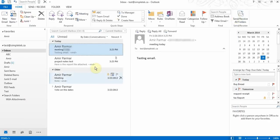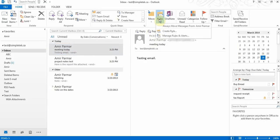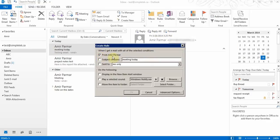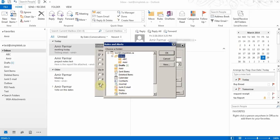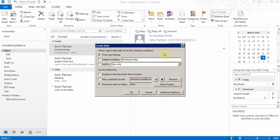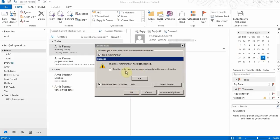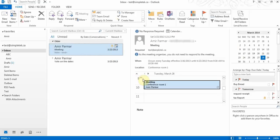Rules are very useful. Say you want emails from your boss to automatically go into a specific folder — you create a rule: if it's coming from Amir, move it to the folder 'Amir'. Click OK, and you can also configure it to play a sound or move to another folder. Once created, it asks if you want to run the rule now, and clicking OK will move all matching messages into that folder.